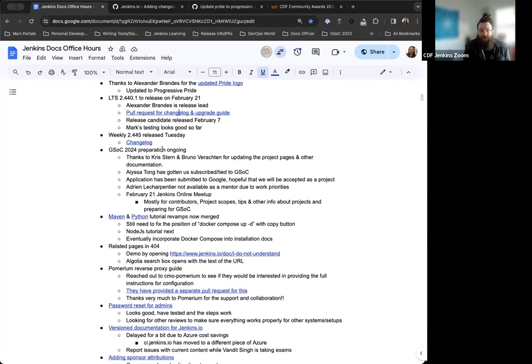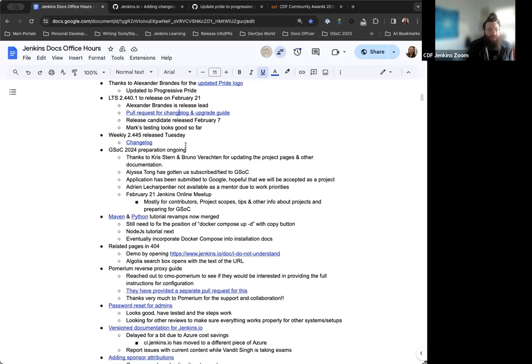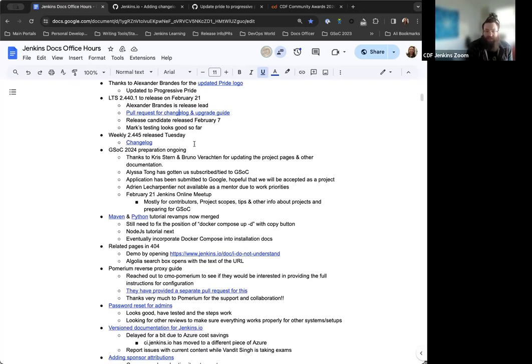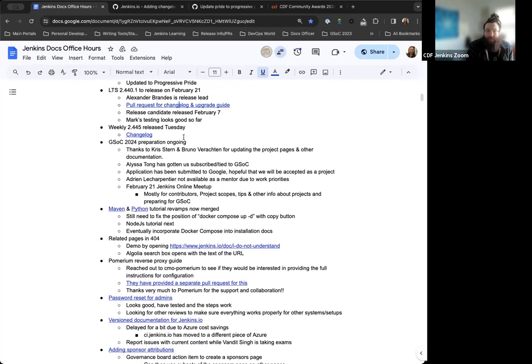This week, we had the weekly 2.445 release. I don't think there were any issues for this weekly release. Everything went pretty smoothly this week, so hopefully that continues from here on out.